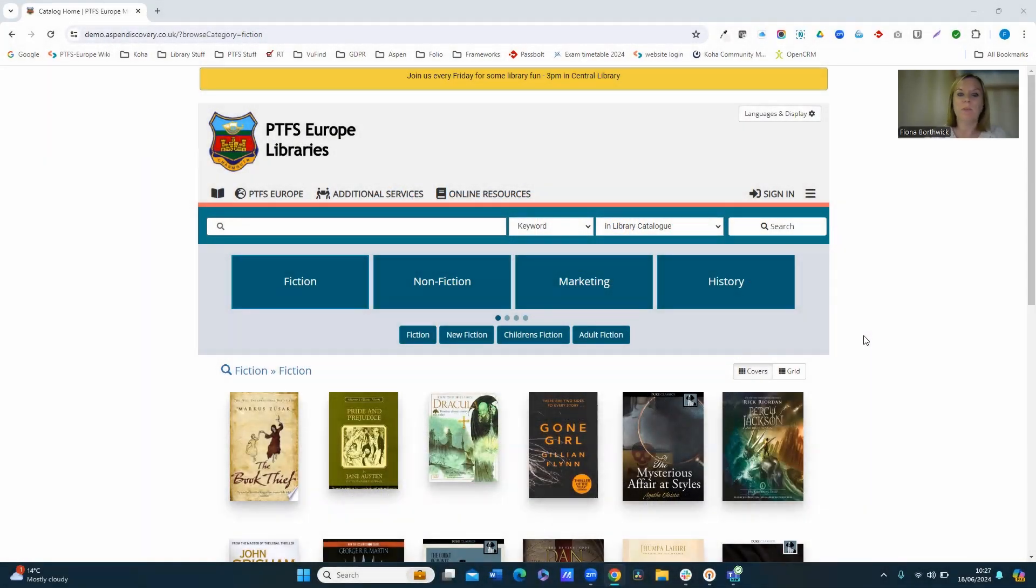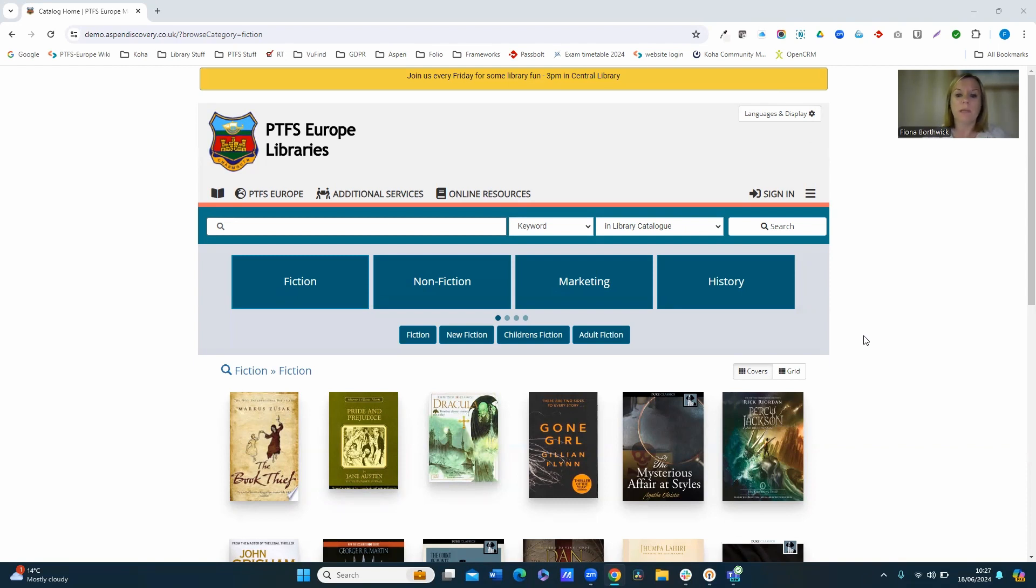Hello there, my name is Fiona. I'm one of the team here at PTFS Europe, and what's on my mind today is linked accounts in Aspen and how these can be used within your library service and be very beneficial to your library users.